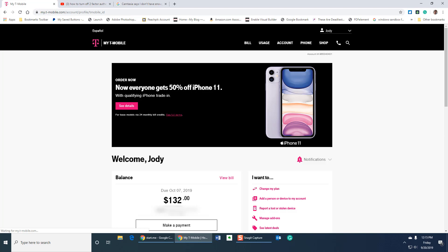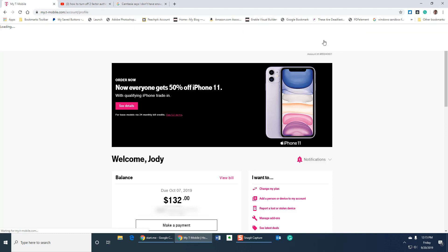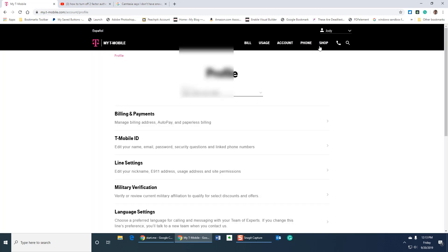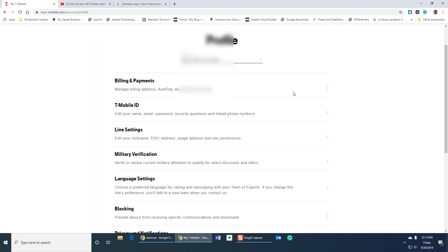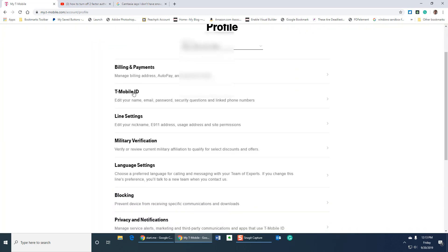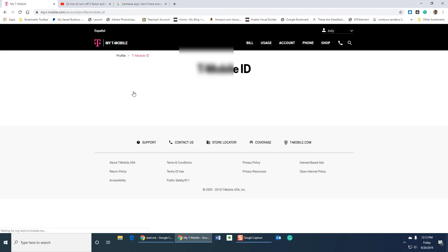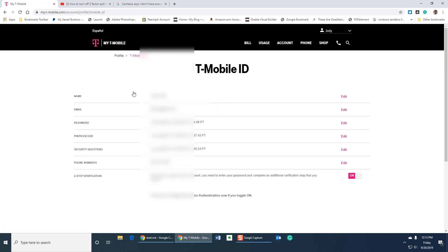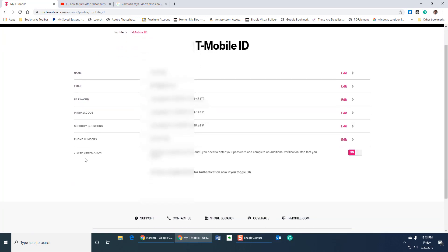So let's fix that. Go up here to this little half caret, click it, click on your profile and scroll down where you get to T-Mobile ID. And at the bottom you're going to see this two-step verification. Toggle that to off.